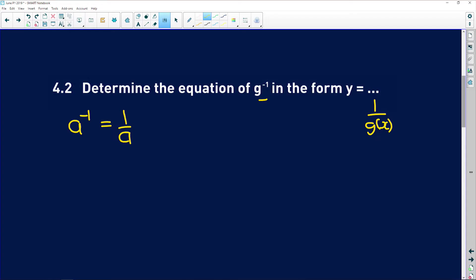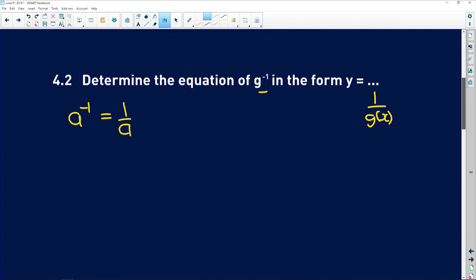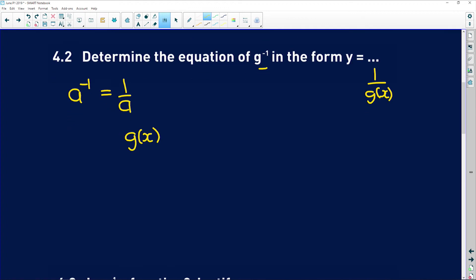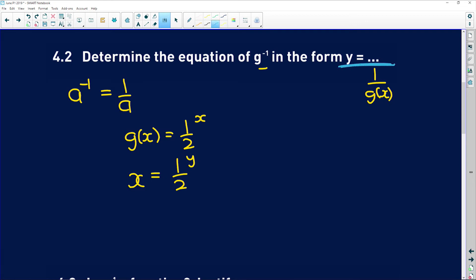So what do you do? You swap y and x and solve for y. The original function was y equals one half to the power of x. To find the inverse, swap to get x equals one half to the power of y. Now you need to get it in the form y equals. The exponent equals log of the same base, so y equals log base one half of x.